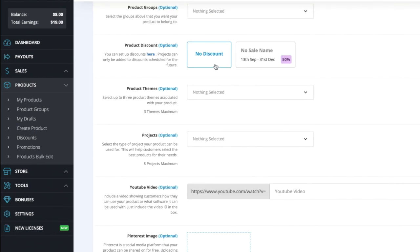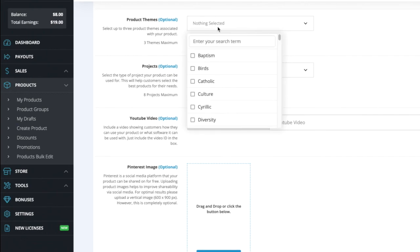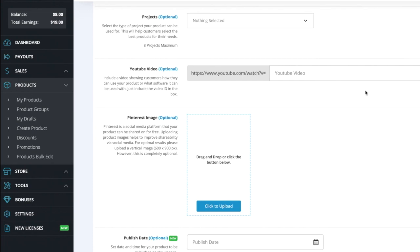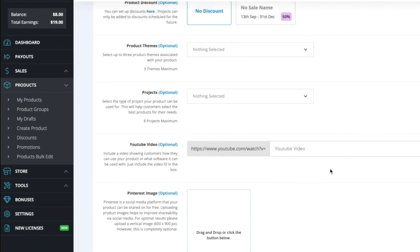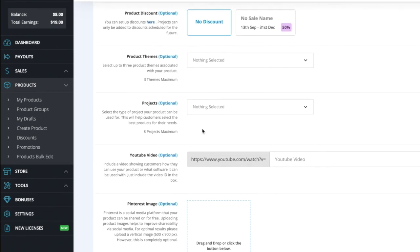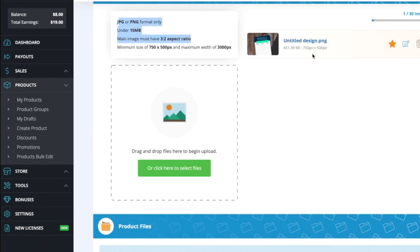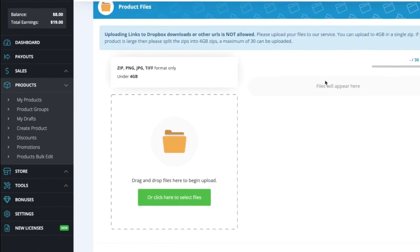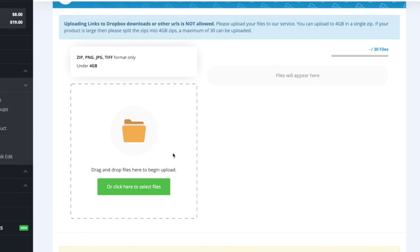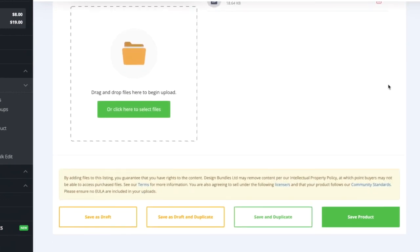For add-ons, product groups, product discount, product themes, projects, YouTube video, and Pinterest image — these sections are all optional and I'm leaving them blank for this demonstration, though filling them out is a good idea. Leave publish state as-is, confirm your JPEG thumbnail is correct, then scroll to the File section and drag and drop your zip file. The system accepts up to 4 gigabytes per zip. Once uploaded, press 'Save Product.'